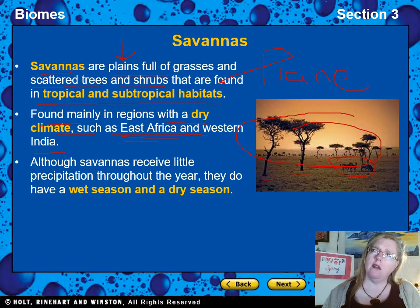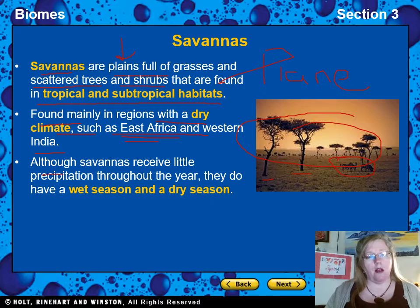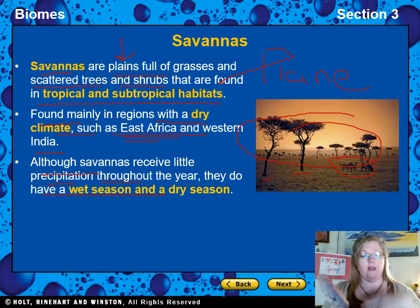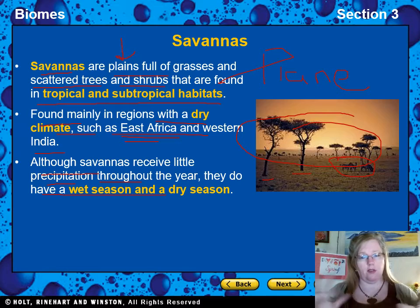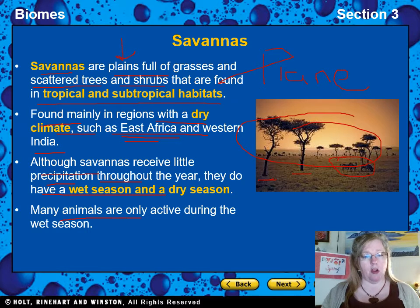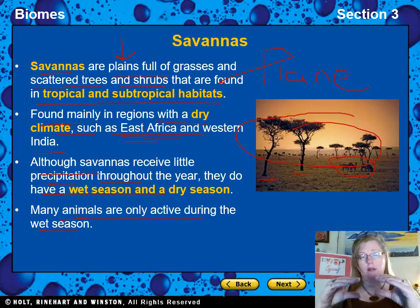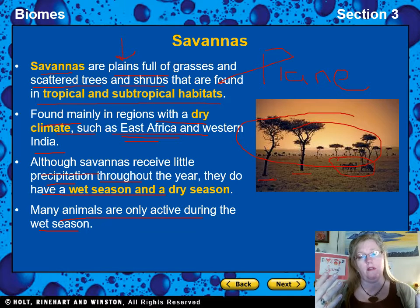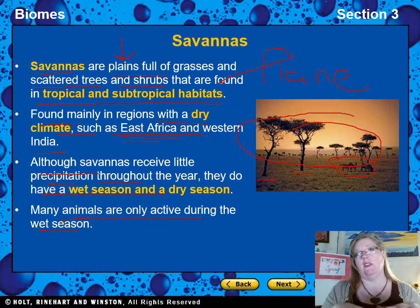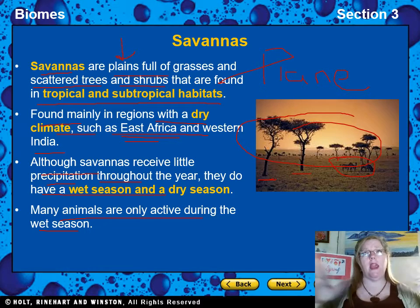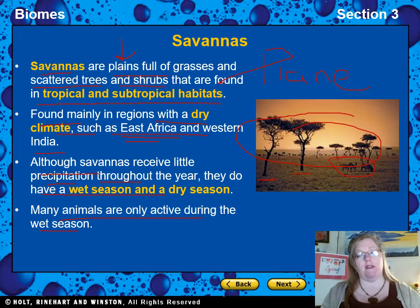Although savannahs receive little rain throughout the year, they do have a wet season and a dry season — that's how they survive. Part of the year is wet, part is dry. Because they're near the equator, it's hot, and with little rain there's not much food around. So many animals are only active during the wet season. During the dry season, they hibernate or conserve energy, saving foraging, mating, and raising young for the wet season.